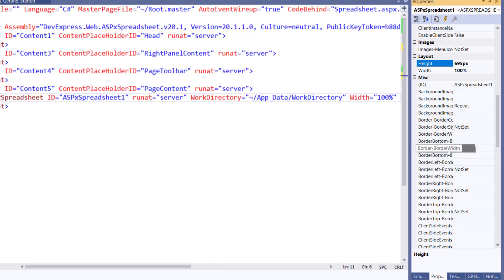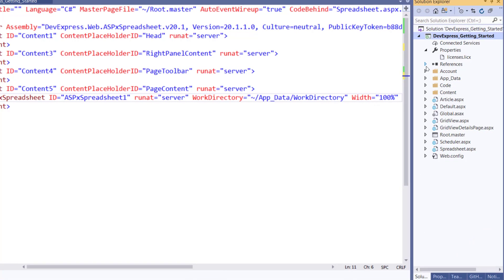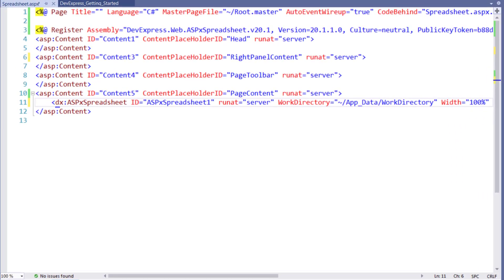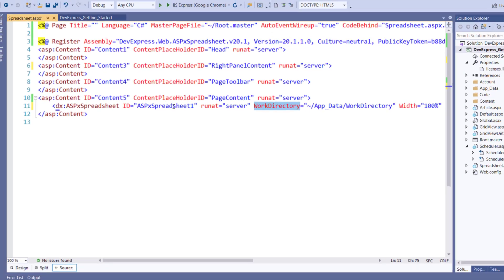Now let's learn how to use the API by opening a default document when the spreadsheet is first loaded. We'll need the control's ID tag for the API calls. We'll also set a different work directory. The work directory is an area on our web server that the spreadsheet uses to load and save files.